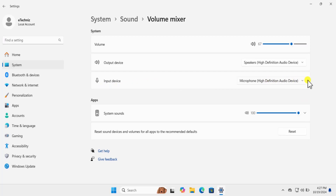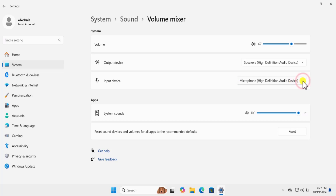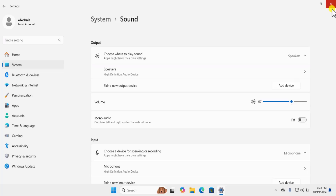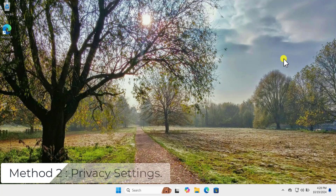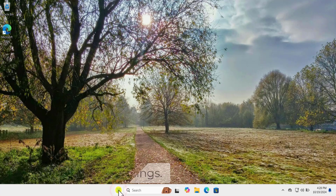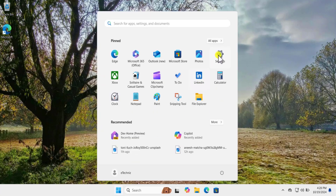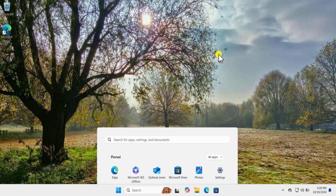Here you need to check if the input device you have added is showing up here or not. If it is not showing up, you need to click on this arrow and select that one. Method two: Privacy Settings. Click on the Windows icon, click on Settings.